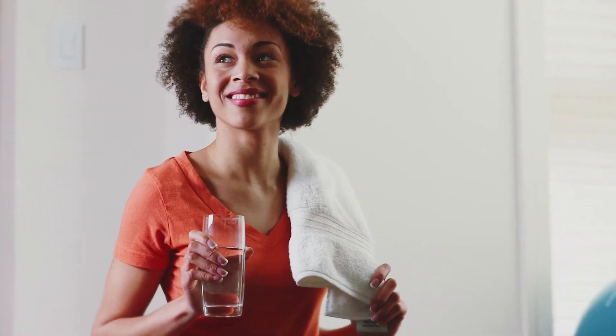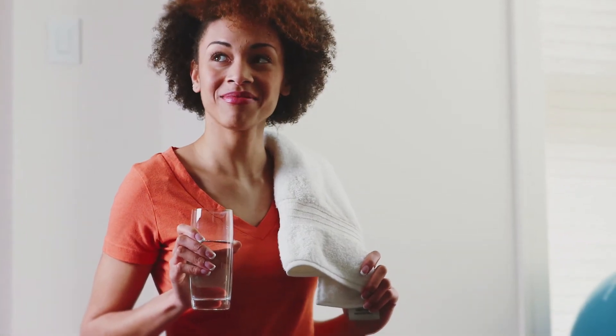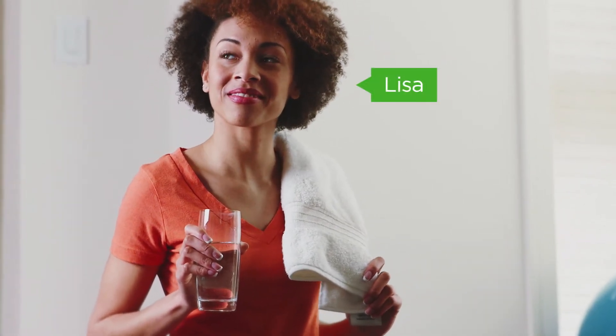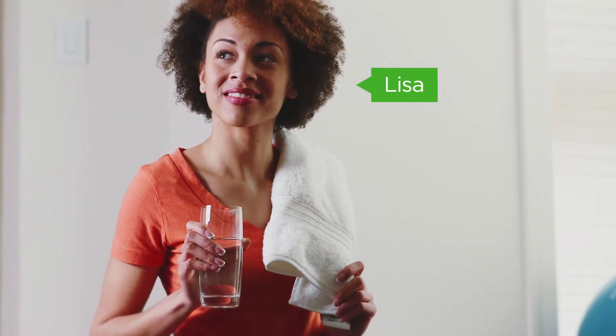From newfound independence to starting a family, young adults like Lisa go through many changes.